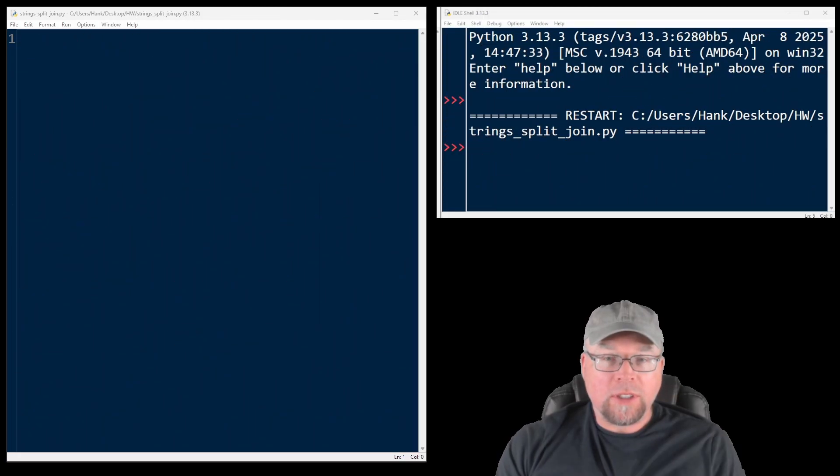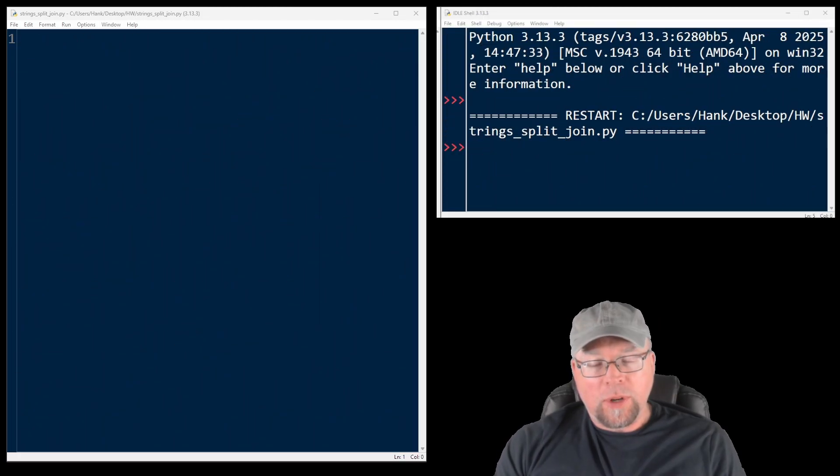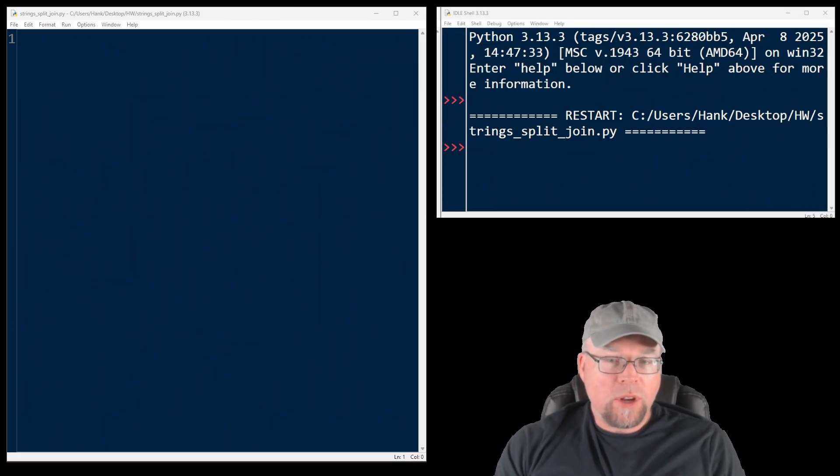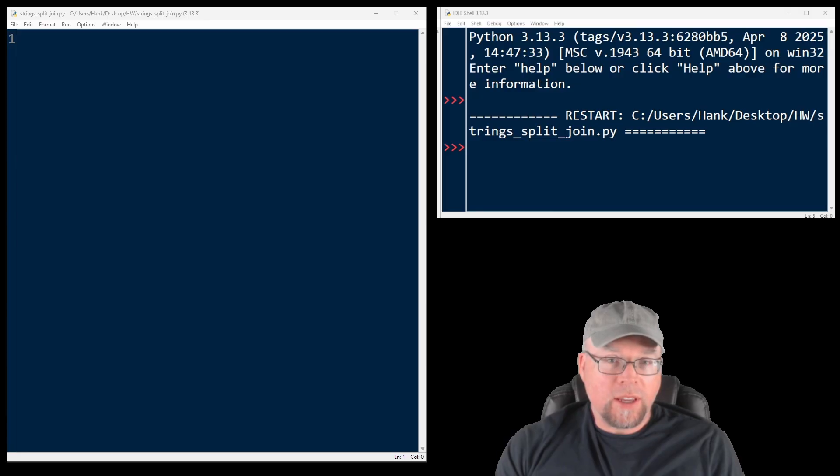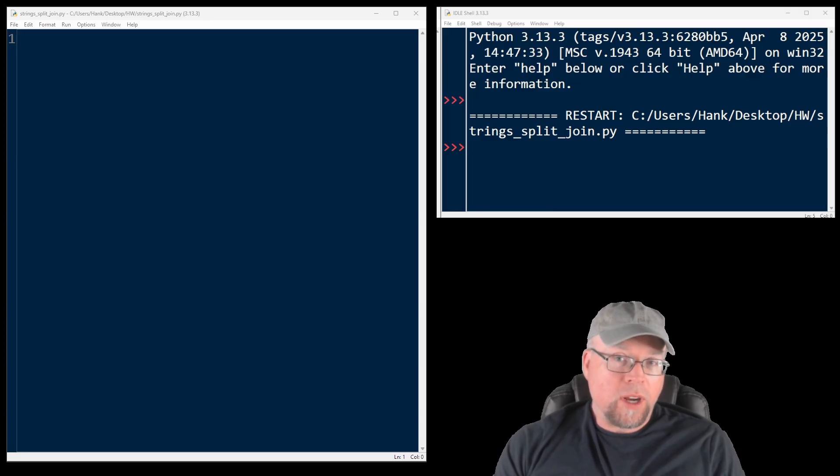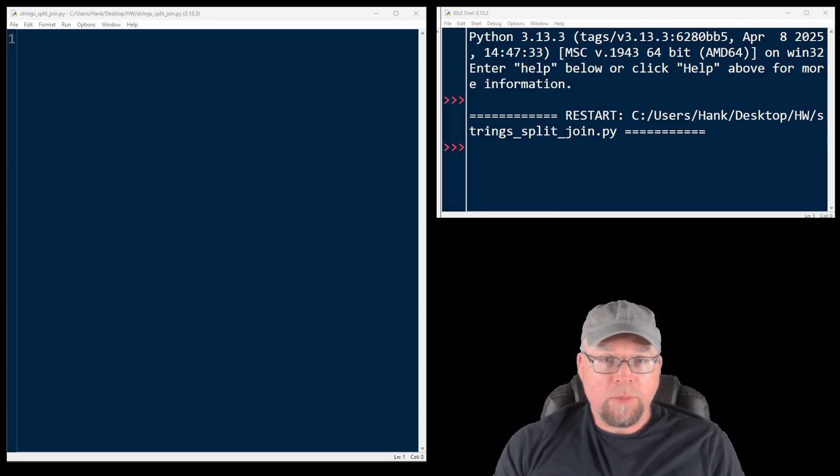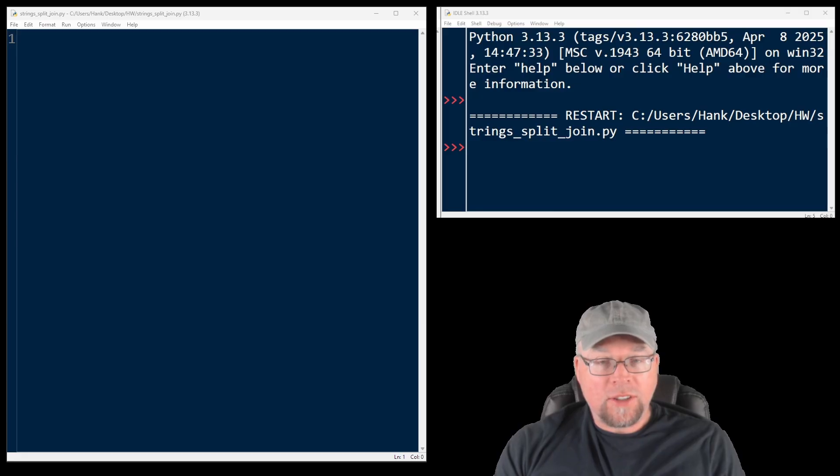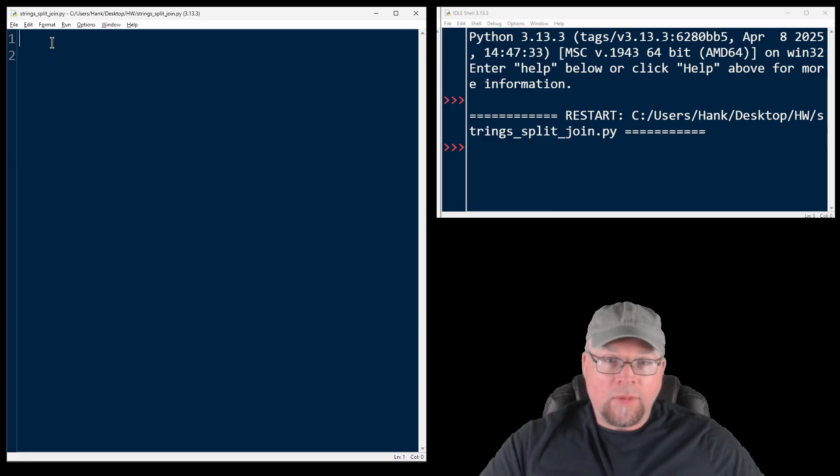Hey everyone, welcome back. Hope you're doing well today. In this video, we're going to talk about the split and join methods for strings in Python. If you've ever needed to break strings into words or stitch them back together again into a sentence, these are the tools for you. Let's jump right in.